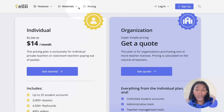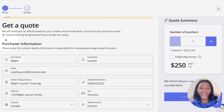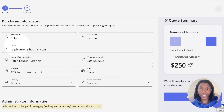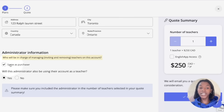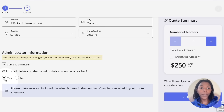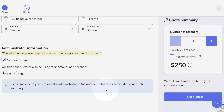If you are an individual who needs more than 35 students, click get a quote to view the pricing. From here, enter your information. Right below, check off same as purchaser, and below that, check off yes because you're the only person using the account. Once you're all set, click get a quote in the bottom right corner.